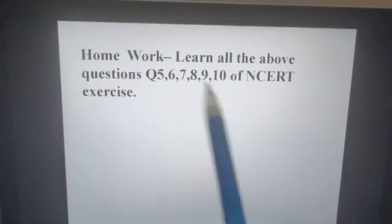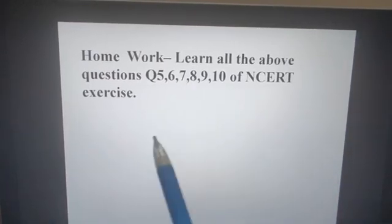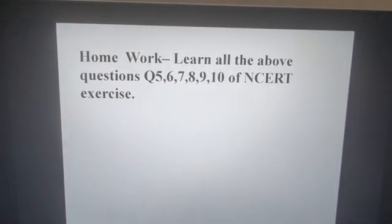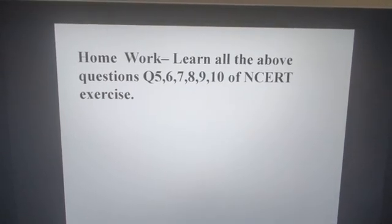Your homework is to learn all the above questions — question numbers five, six, seven, eight, nine, and ten from the NCERT exercise. Thank you.